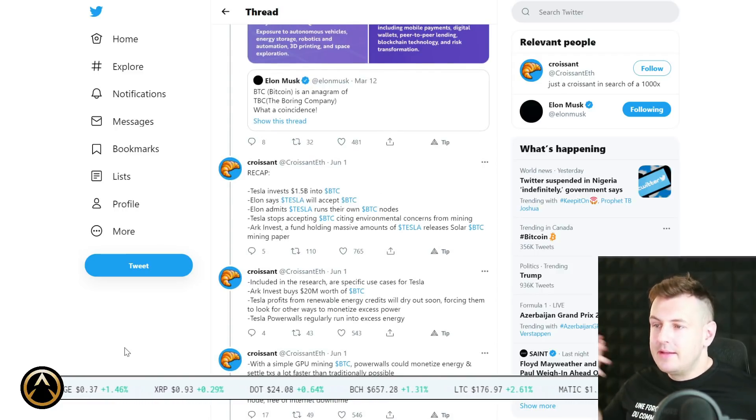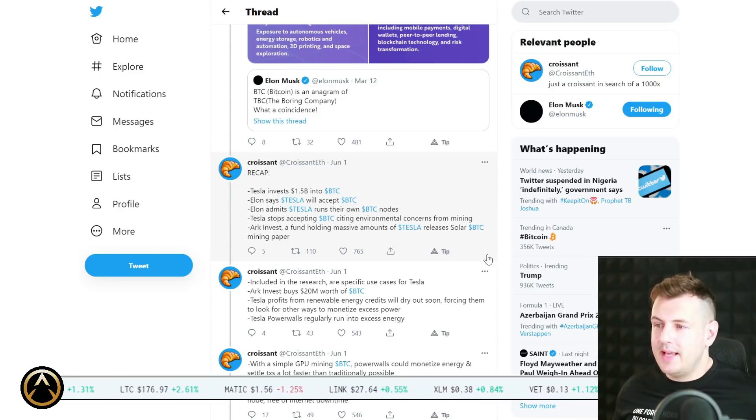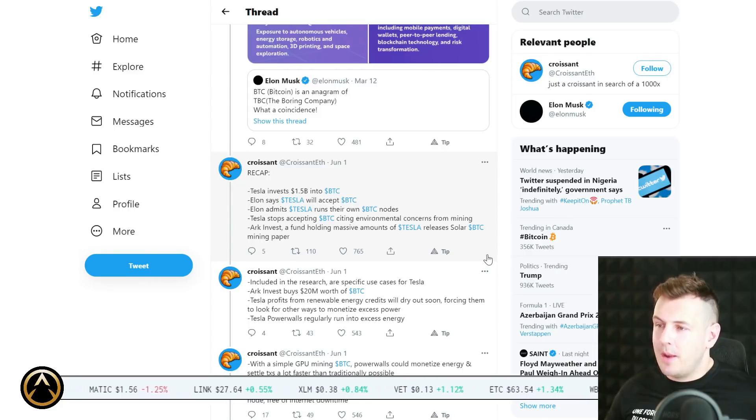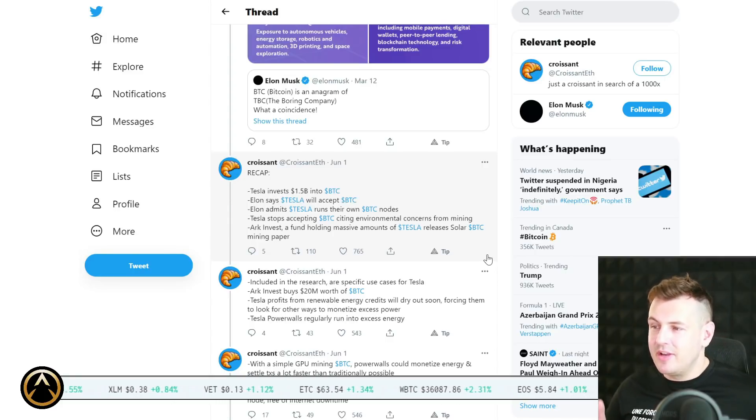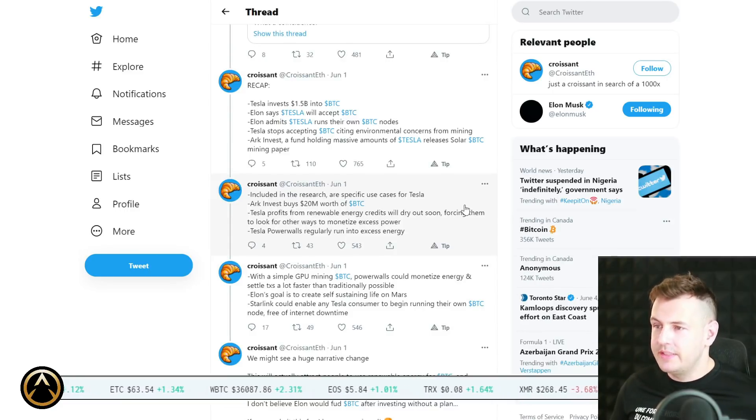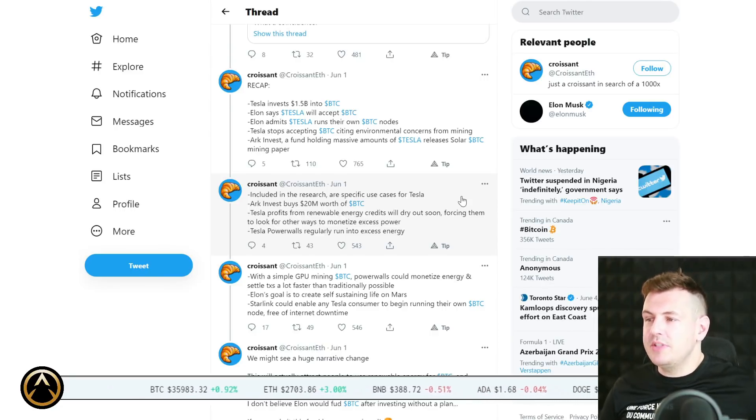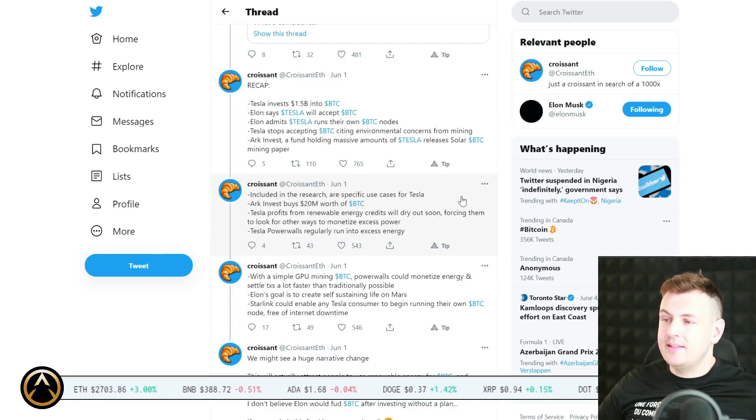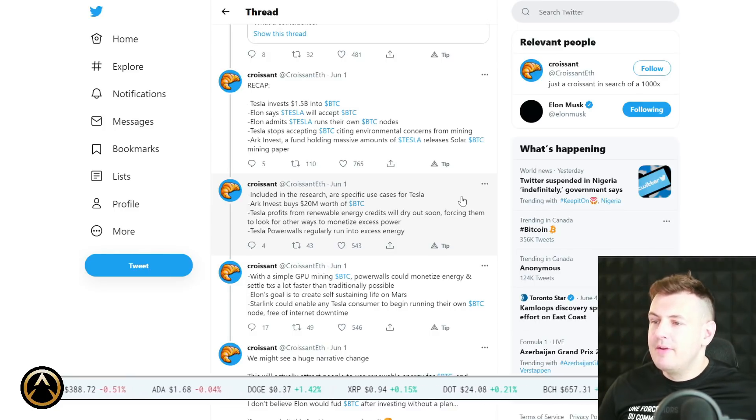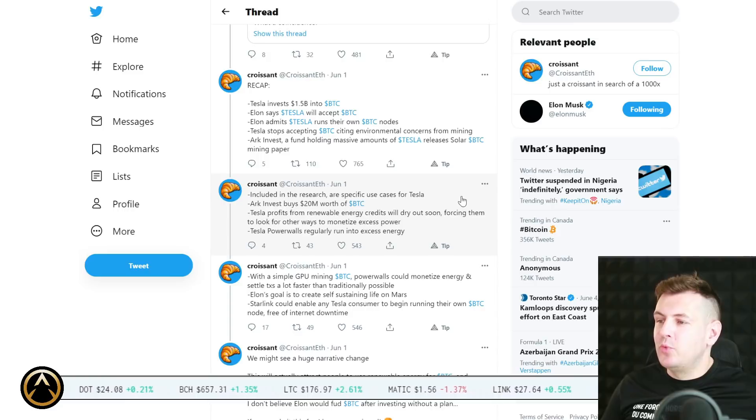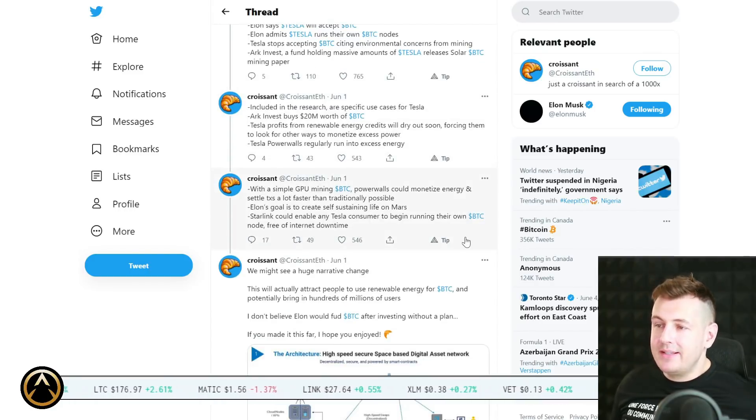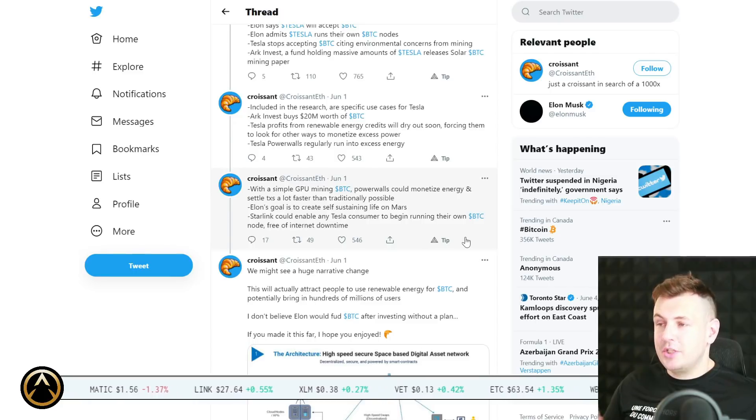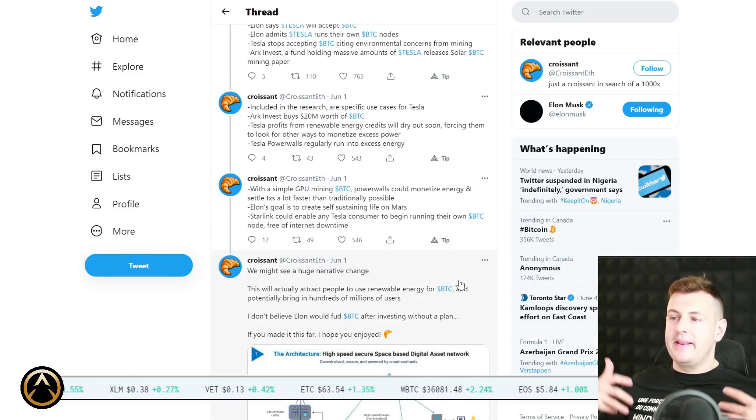Here's the recap. Tesla invests $1.5 billion into Bitcoin. Elon says Tesla will accept Bitcoin. Elon admits Tesla runs their own Bitcoin nodes. That's actually a very important detail. Tesla stops accepting Bitcoin citing environmental concerns for mining. ARK Invest, a fund holding massive amounts of Tesla, releases solar Bitcoin mining paper. That's not something that's getting a lot of press coverage but it's an extremely important detail. Included in the research are specific use cases for Tesla.